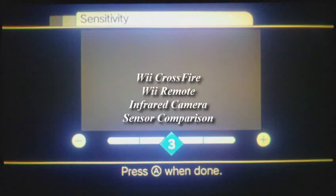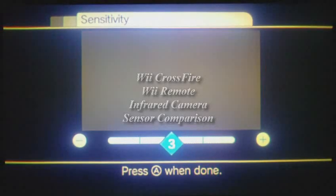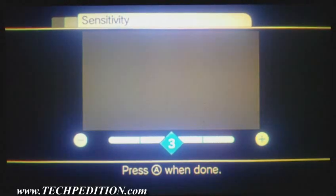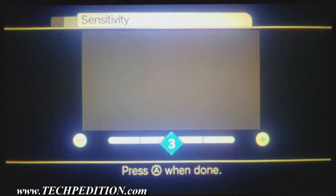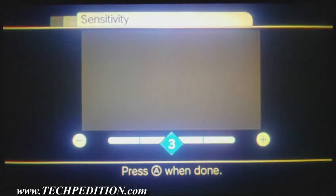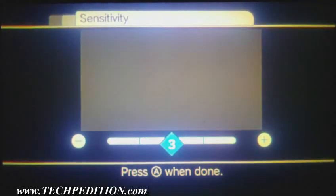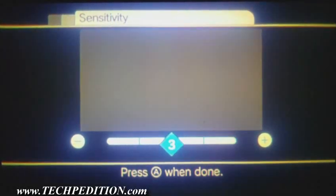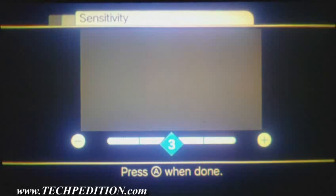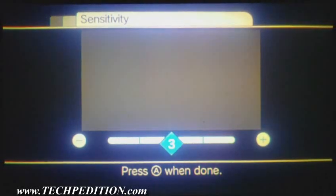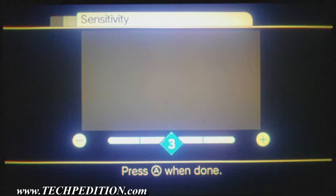Hello, this is Carl again with Techpedition. I'm doing a sensitivity comparison between a Nintendo-made Wiimote and the new Nintendo Wii Crossfire Pistol made by Penguin Unlimited.